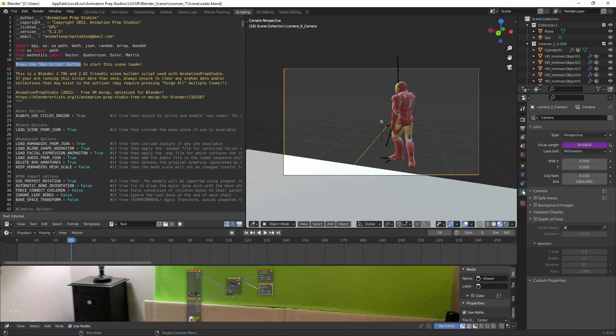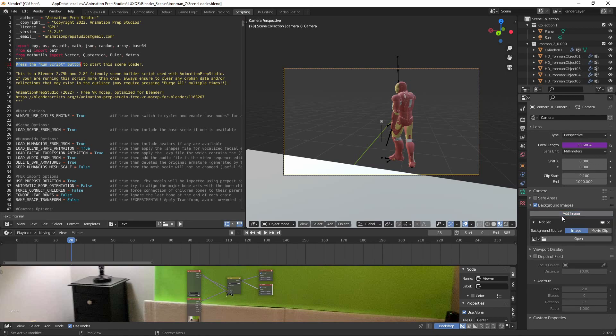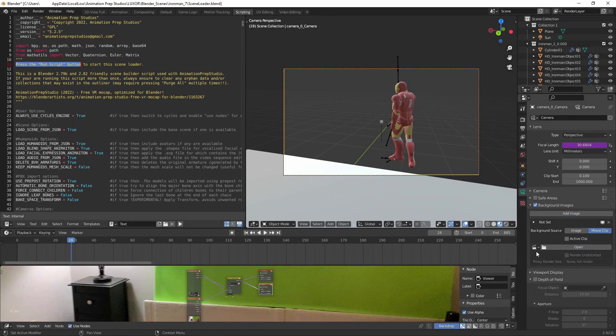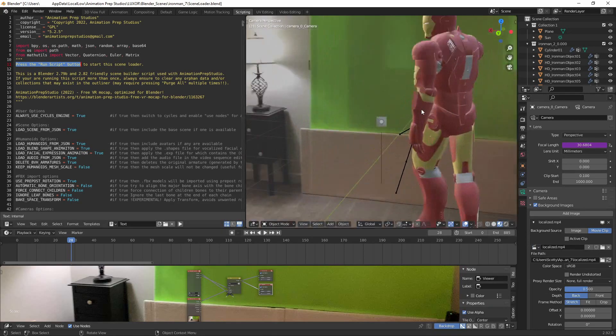Highlight the camera, click on the camera properties, and under the background image you can enable that. Just say add image, change it to a movie clip, and then here on the far left just select the localized mp4.